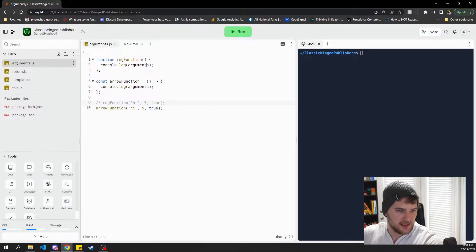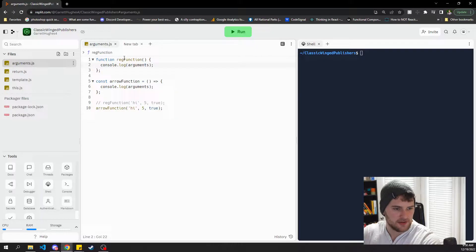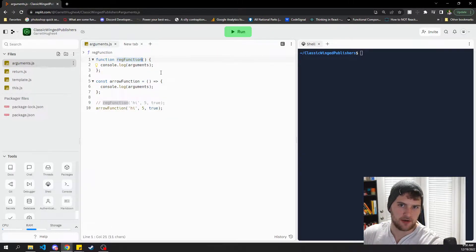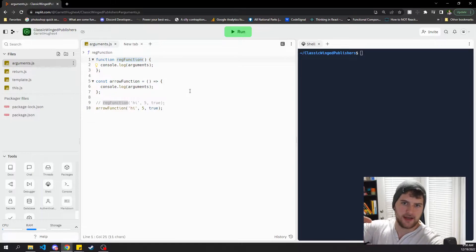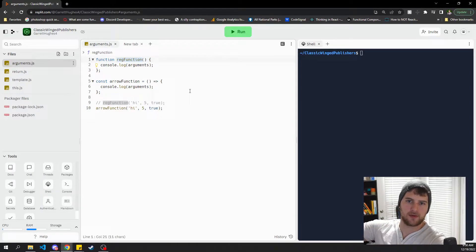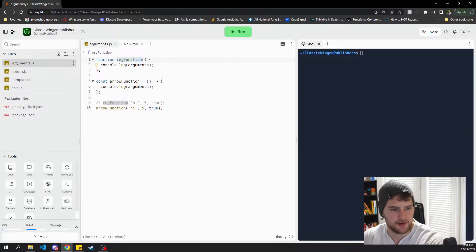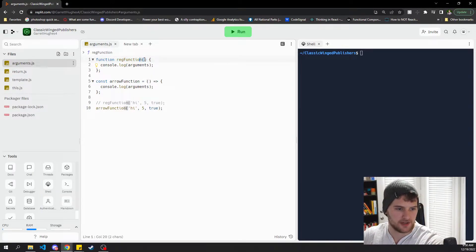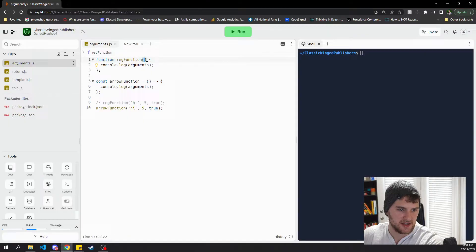The first one is arguments. With regular functions you have access to something called arguments and that will give you a list of all the arguments passed into that function even if there are no parameters set here.